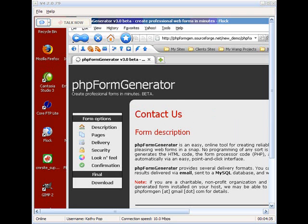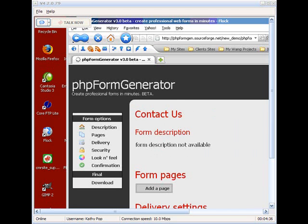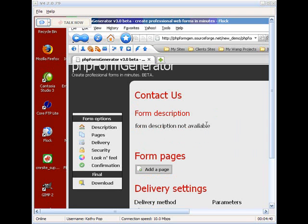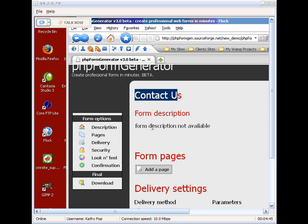And then it will take you to the next page. We've got our form name up here which is contact us. And this form description is not available. But we're going to give it one. So we go over here to the little notepad with the pencil.